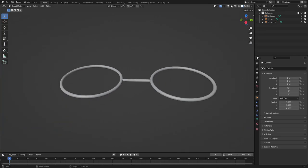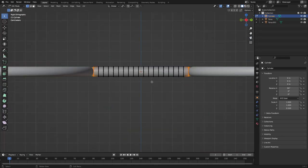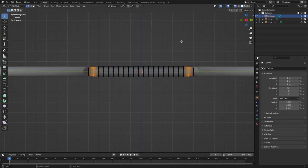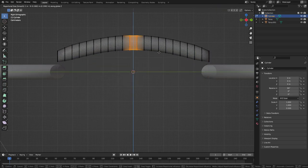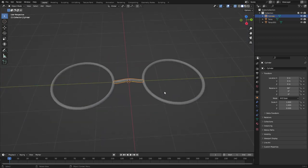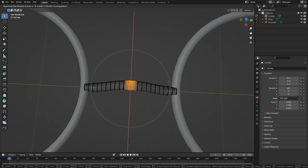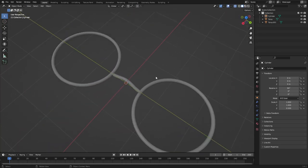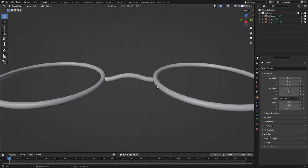Hit Tab to go to edit mode, then hit 3 on the numpad. Make sure X-ray is on so we can grab all the vertices. Hit O to turn on proportional editing. Select the vertices in the middle and hit G Z — scroll the mouse wheel inward to shrink the influence radius. I just want a nice little nose bridge. Pull it up slightly with G X, and now you can see a nice little arch which looks pretty cool.